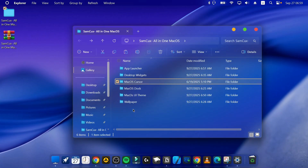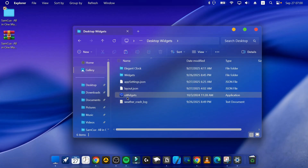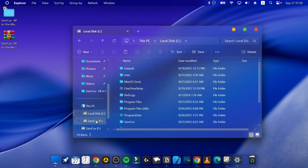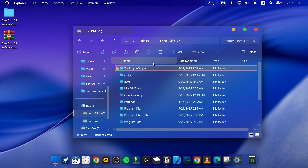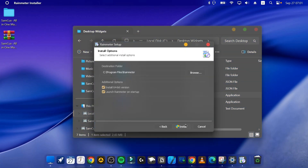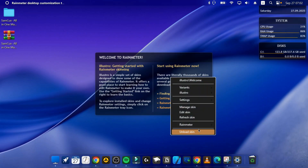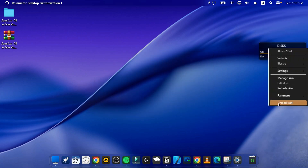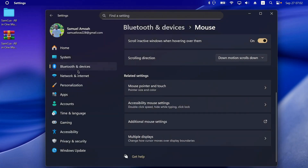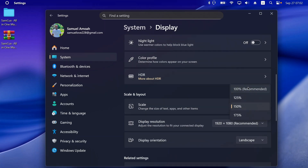We're almost done. The last major step is to get macOS-style widgets on your desktop. Double-click the uWidgets folder, or copy it and paste it into your local storage. Open it and install Rainmeter by clicking OK then Install. Once installed, launch Rainmeter — it will show some default skins. Right-click each one and unload them, since we'll be adding our own. I'll also set the display scale back to 100% so the widgets look correct.